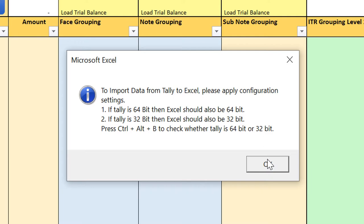If you have Tally 32-bit, then Excel should also be 32-bit. In most cases, what happens is people have 64-bit Tally but they don't have Excel 64-bit; they have Excel 32-bit.